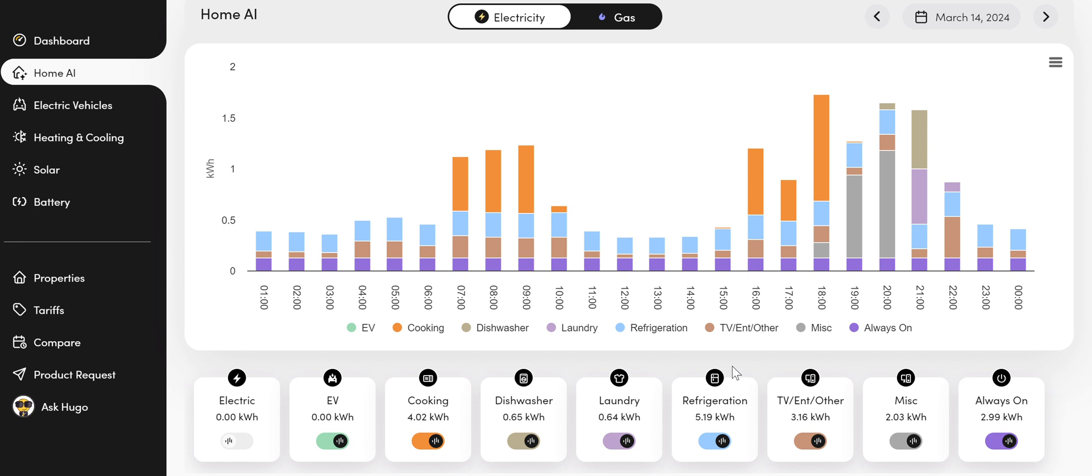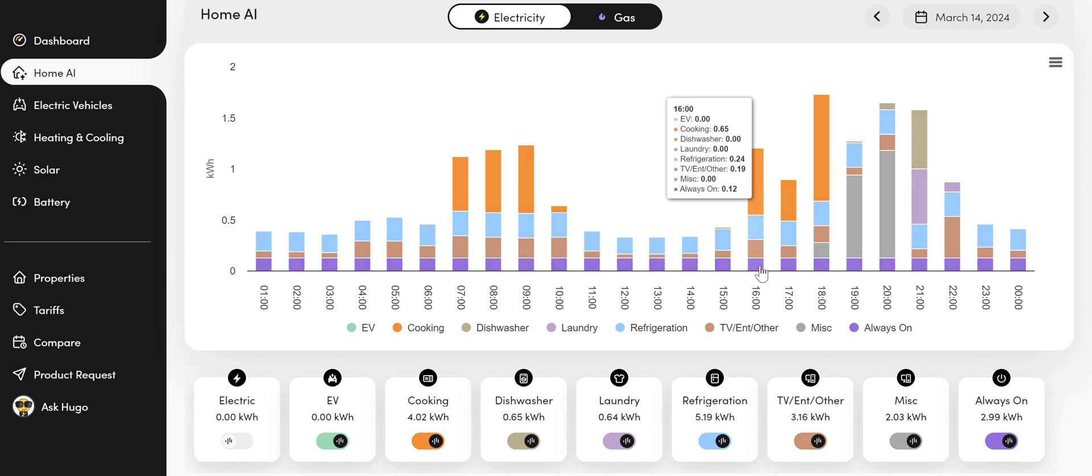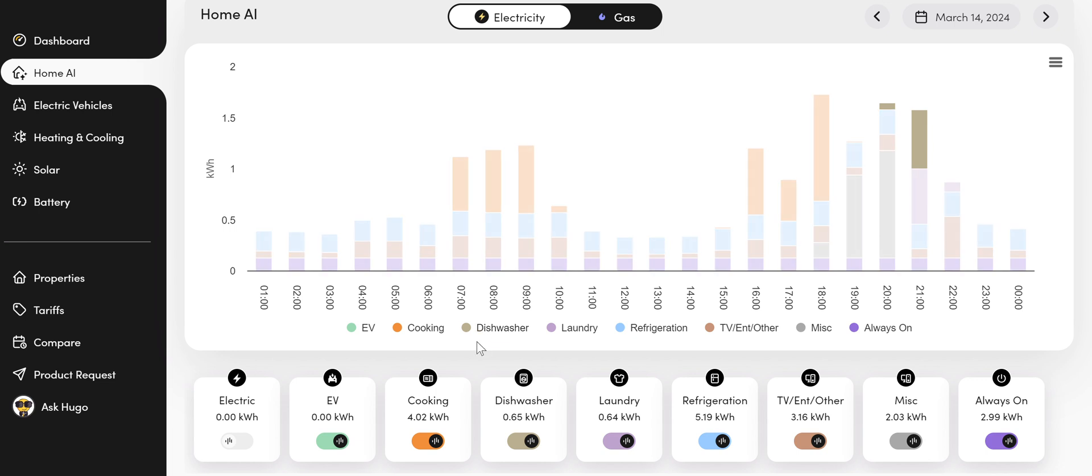So this is super useful. What we will also start to do is when we get lots of users, we'll be able to tell you how efficient your refrigeration is and how efficient your dishwasher is compared to other people's homes. And you can then make quite informed decisions, whether or not it's worthwhile upgrading. There's lots we're going to do in the future with this category.